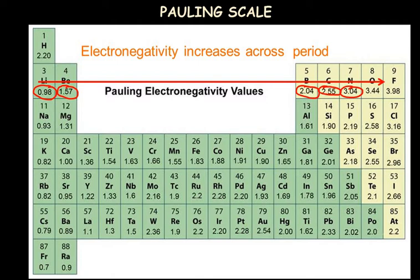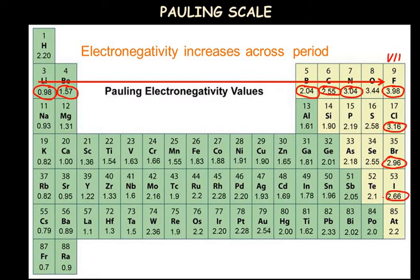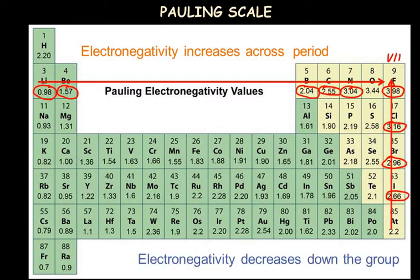Looking at electronegativity trends down the group, taking group 7 as an example: fluorine has 3.98, chlorine 3.16, bromine 2.96, and iodine 2.66. So electronegativity decreases down the group, or equivalently increases from bottom to top. Fluorine has the highest electronegativity in group 7 and indeed in the entire periodic table at 3.98. At the other extreme, francium in group 1 has the lowest electronegativity at 0.7.